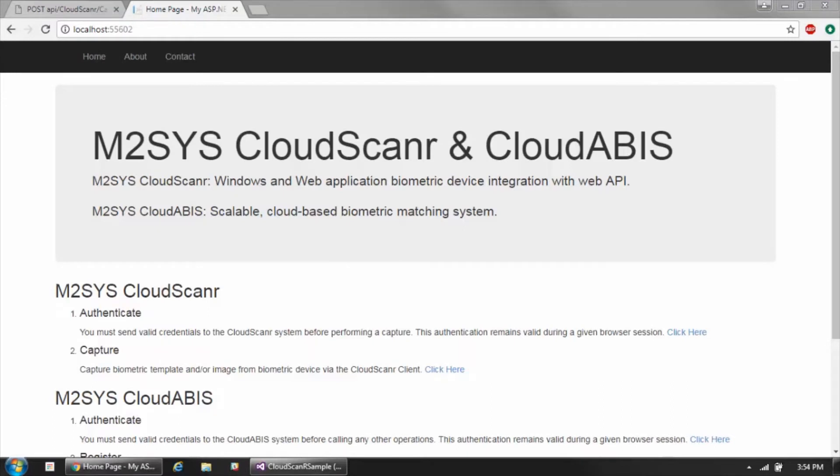There are two main operations in the Cloud Scanner API: authenticate and capture. You need to authenticate to the API first at the beginning of your session, and then once you've authenticated, you're able to perform multiple biometric captures.